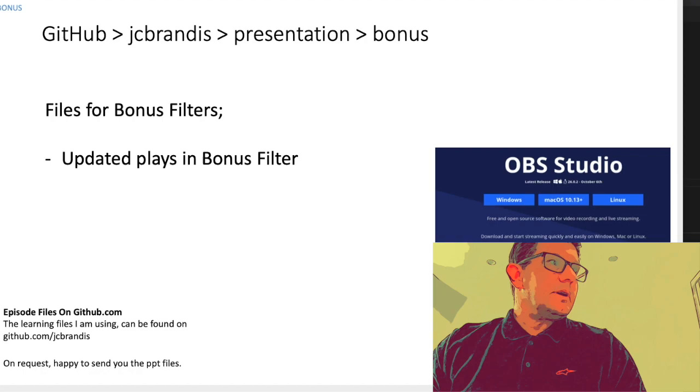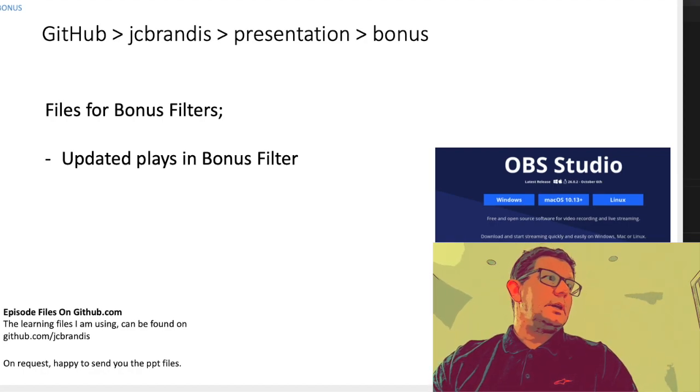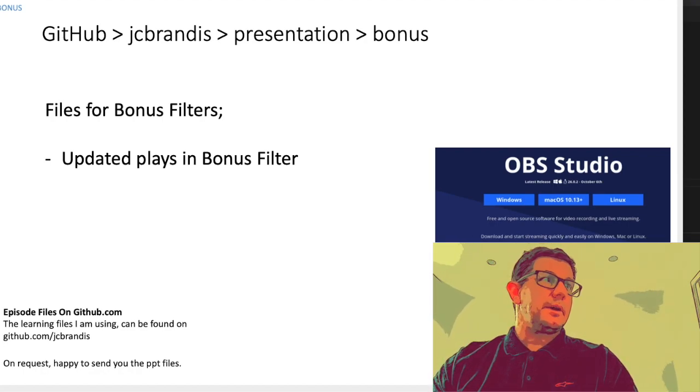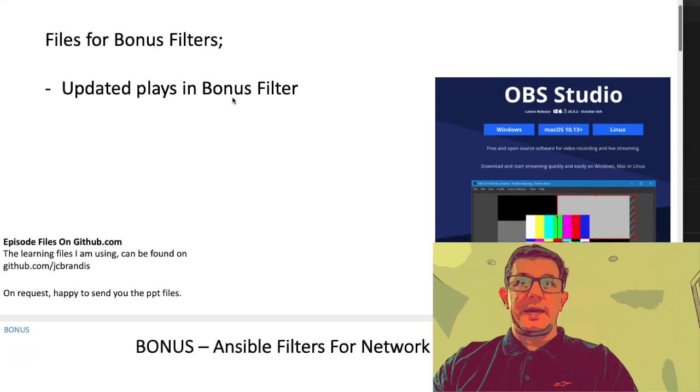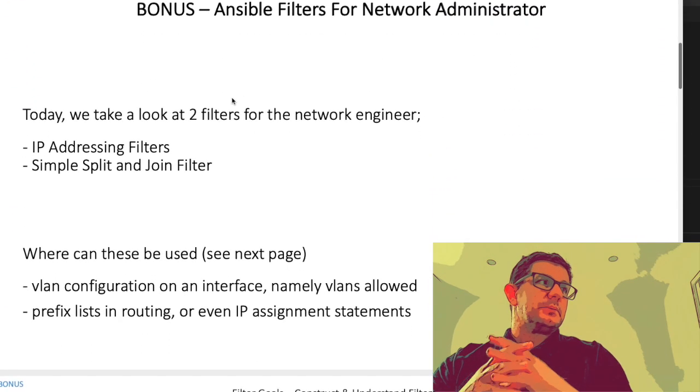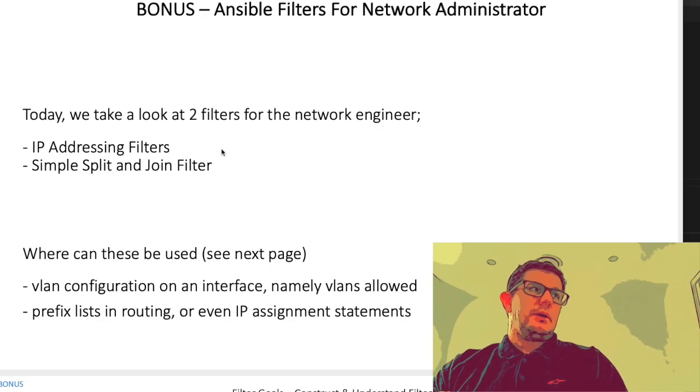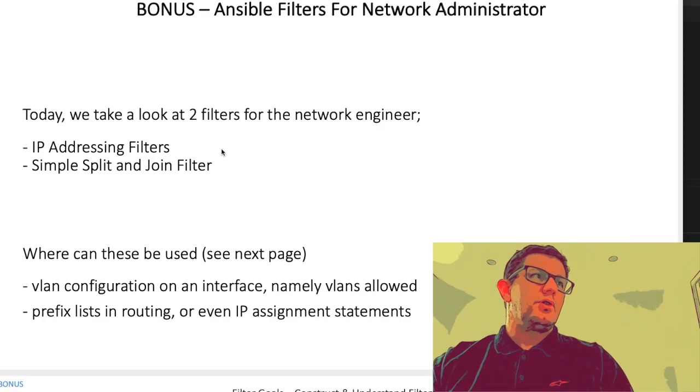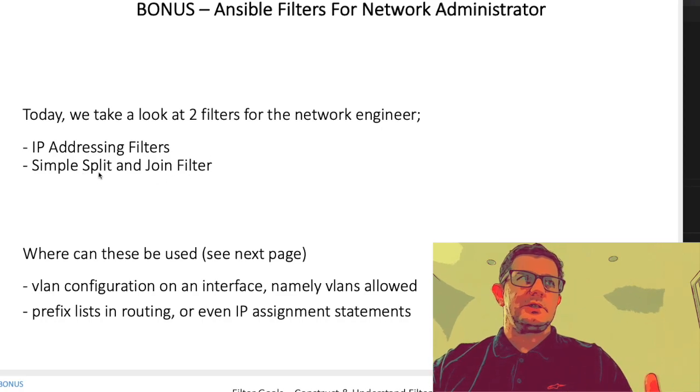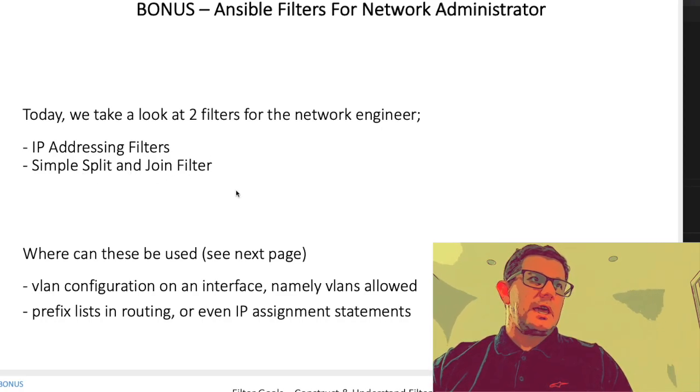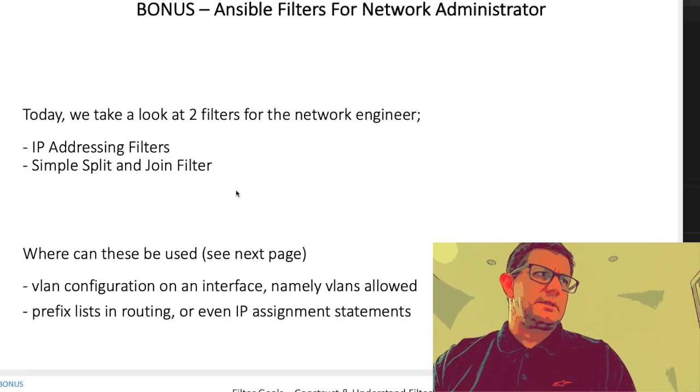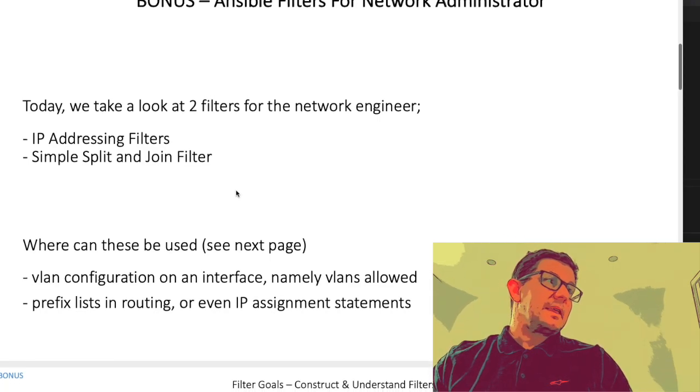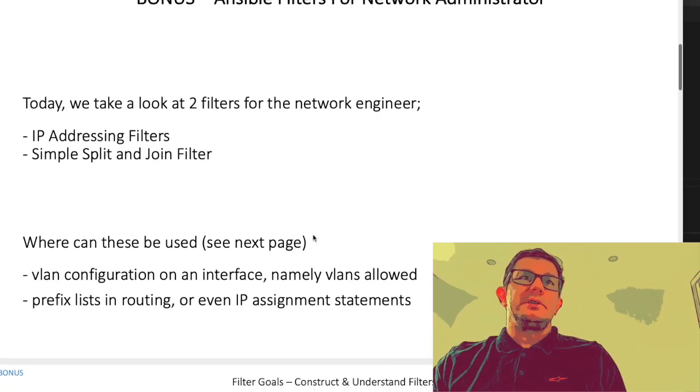All right everyone, thank you as we gather here today to look at a bonus slide on filters for Ansible. These filters are Python modules that allow us network automation folk to use them without knowing too much of the complexities of Python. So don't be scared - by the end of this you'll be able to understand some basic filters and how to use them.